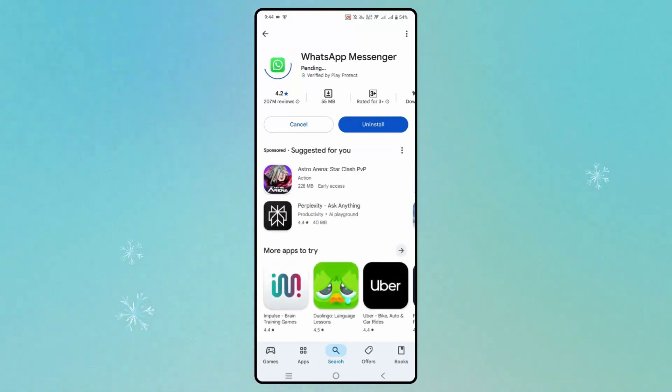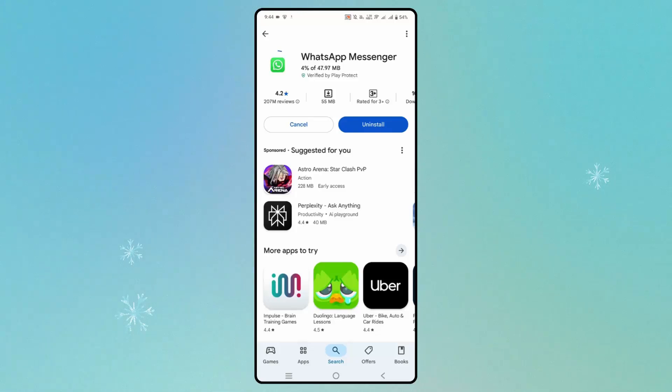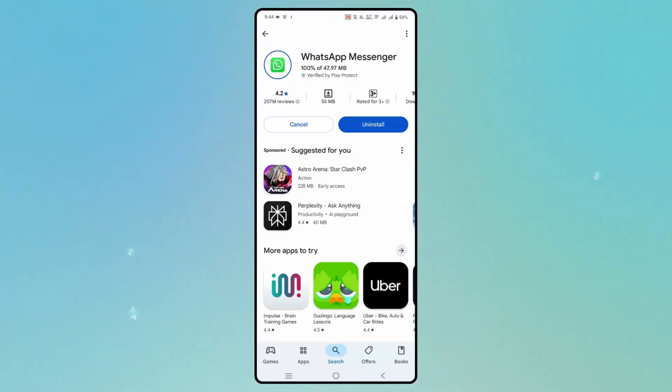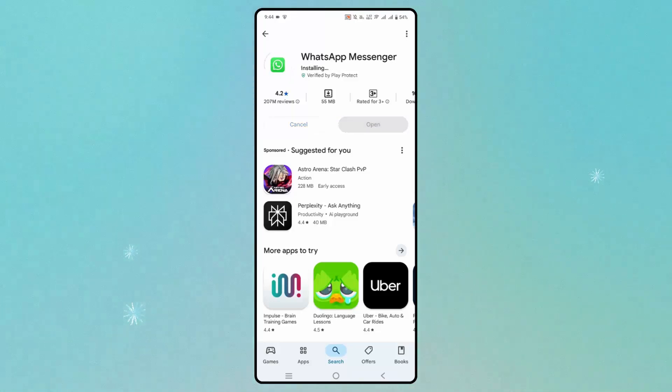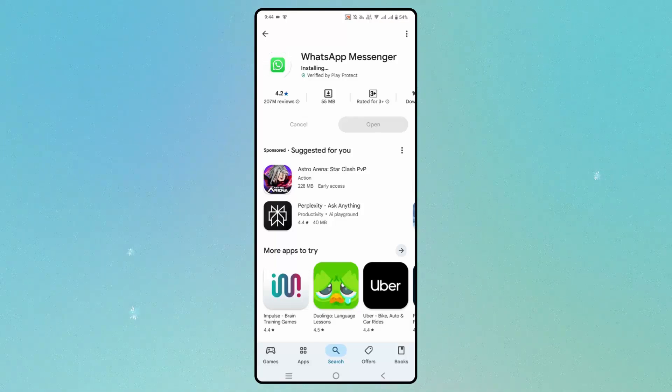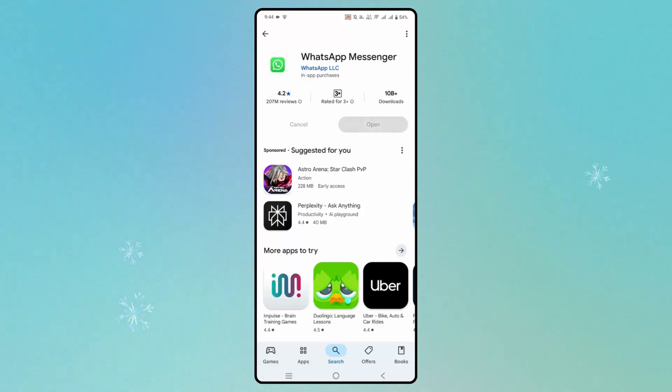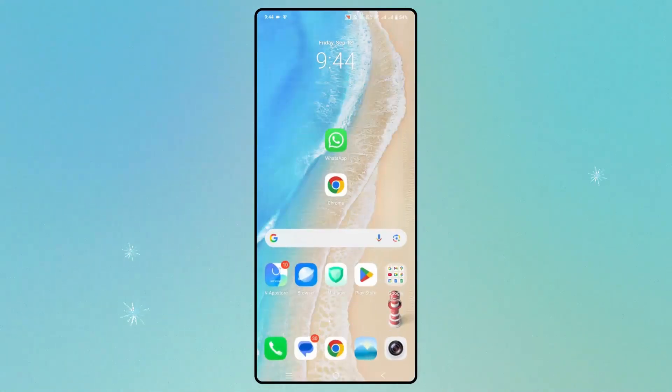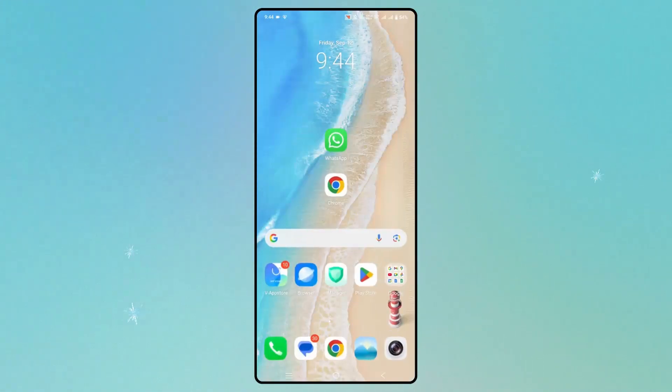After WhatsApp is updated, check if the error is resolved or not. You need to wait for some time until it gets updated. Now check if the issue is fixed.